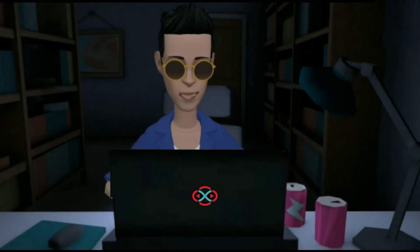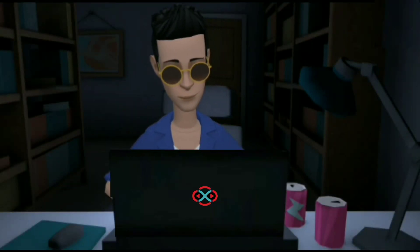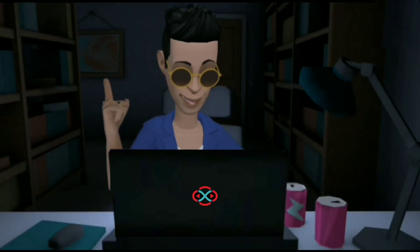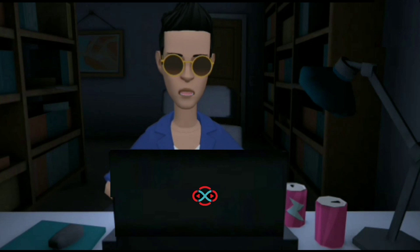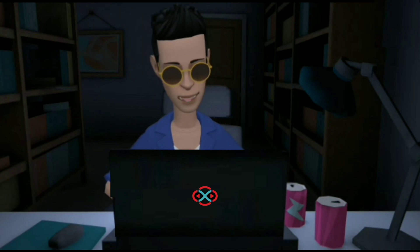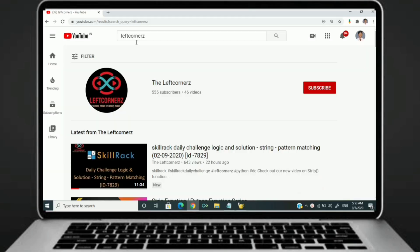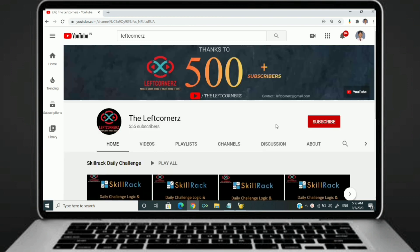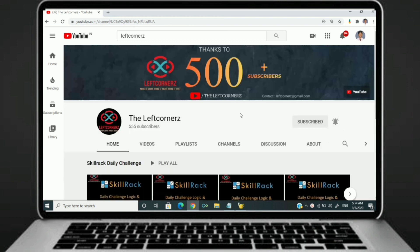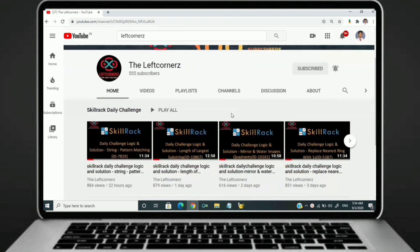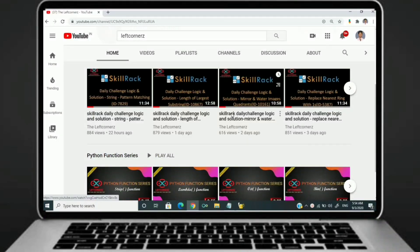Hey guys, welcome to our YouTube channel. Today we are going to solve our skill track daily challenge using Python programming language. Before going to the logic, if you didn't subscribe to our channel then subscribe right now and make our work more meaningful.